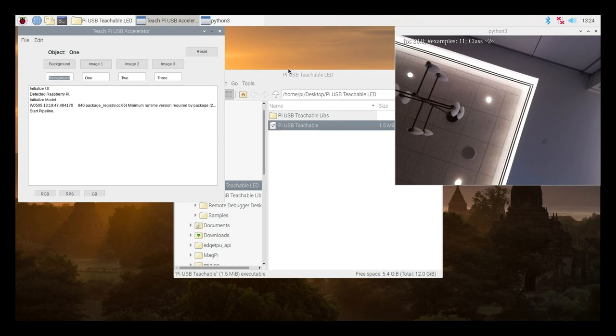Anyway, that was my demo, which now is going to save about 10 minutes. So first of all, what is machine learning?